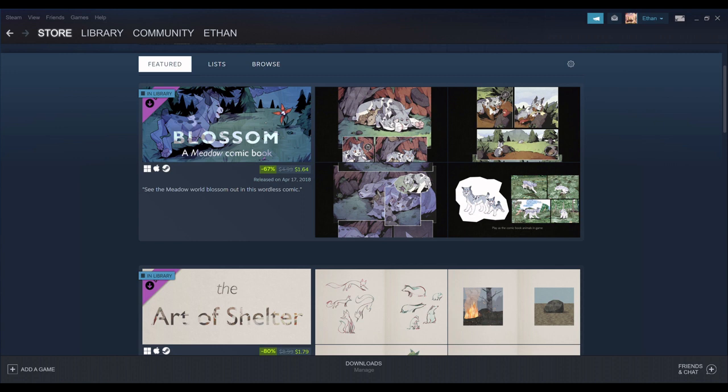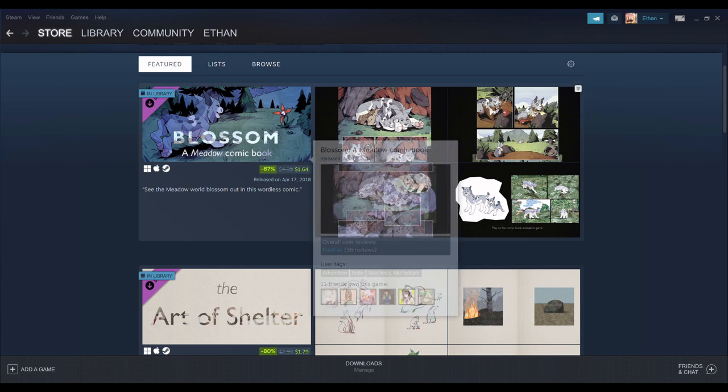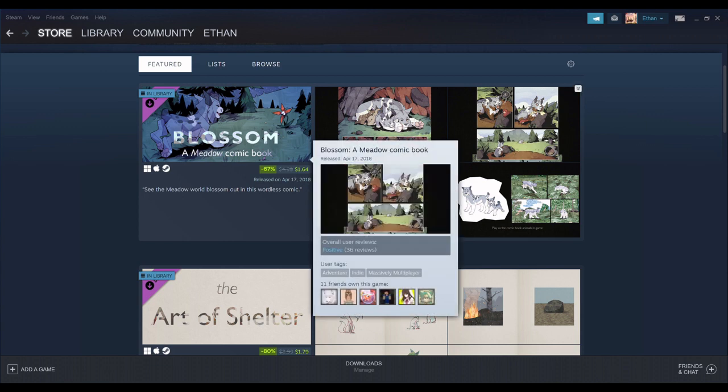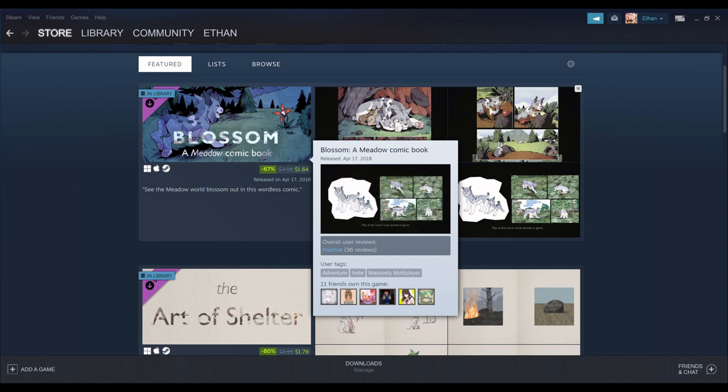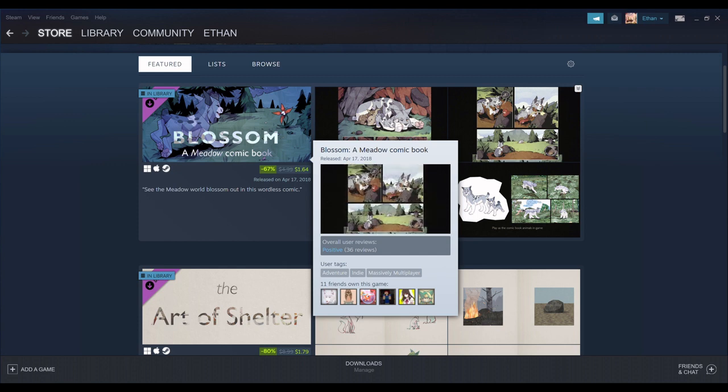Also an emote that you can use, which is a flower, I believe. But you also get a skin for the lynx and the lynx cub, I believe. Just going off memory here.